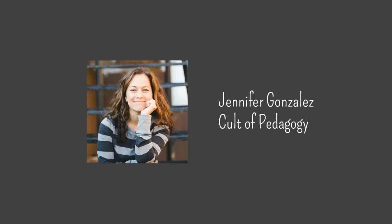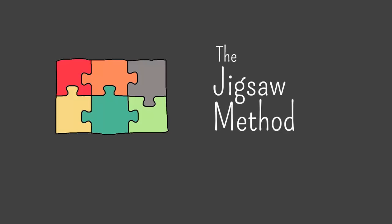Hey there, this is Jennifer Gonzalez for Cult of Pedagogy. In this video I will be showing you how to use the jigsaw method.